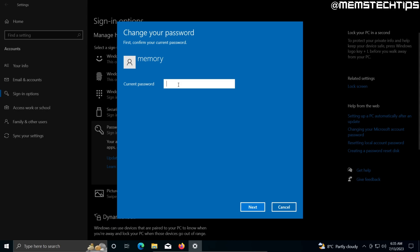First, you'll need to enter your current password, so go ahead and do that. Once you've entered your current password, just click on next.